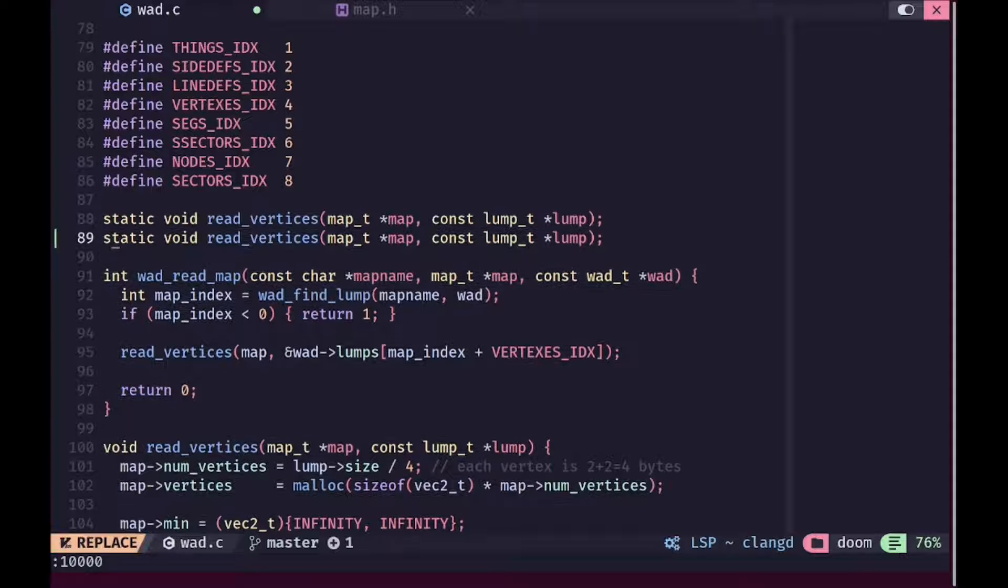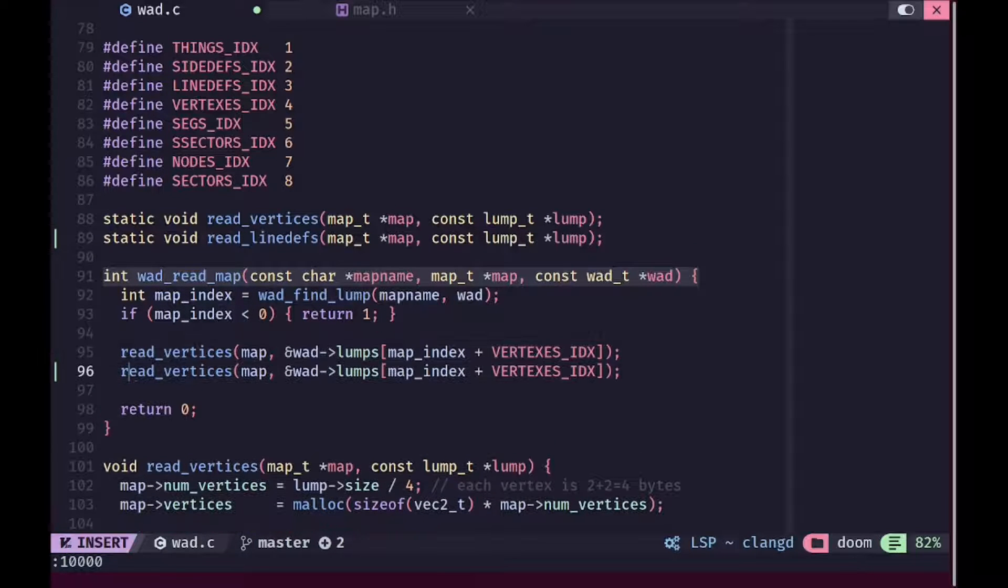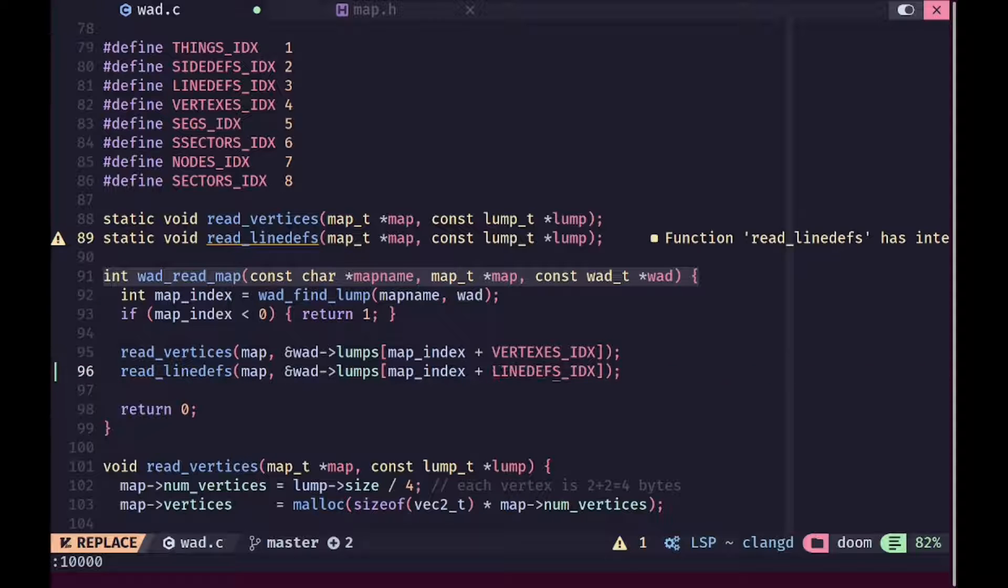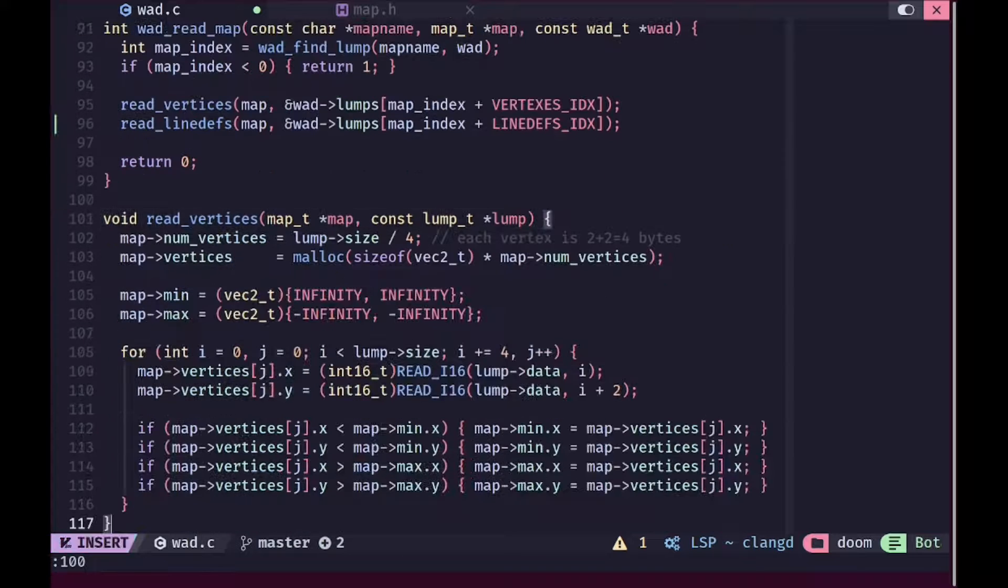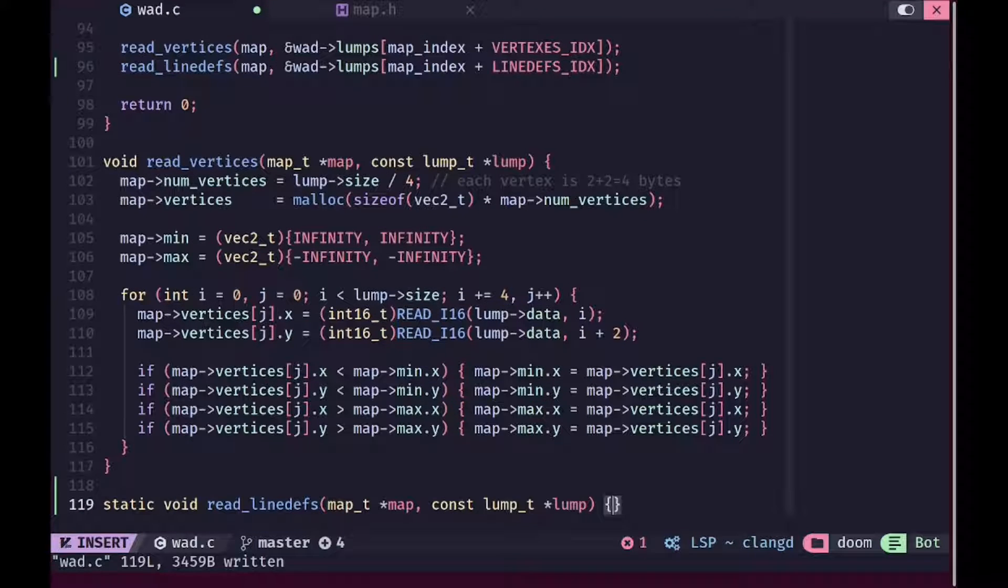Now in here we are gonna go ahead and just add another function for reading line defs and when we are calling this we are gonna read the line defs as well, like we are reading our vertices. It's gonna be pretty similar.